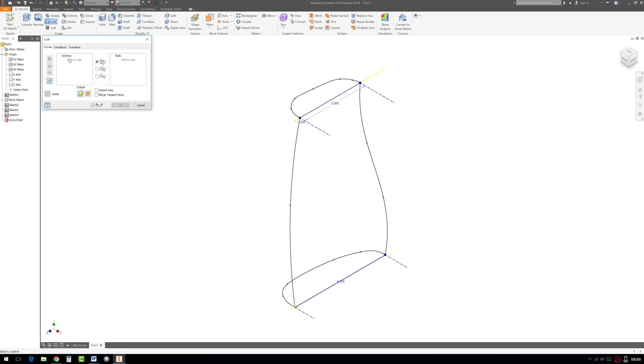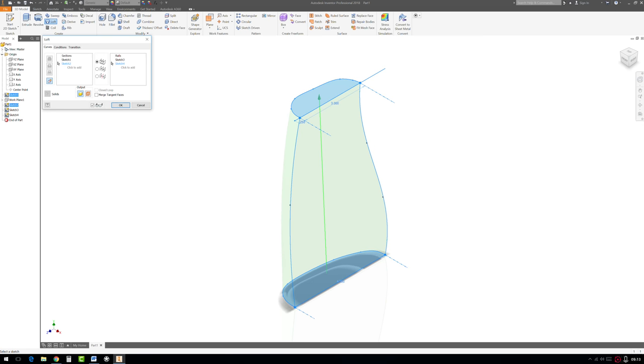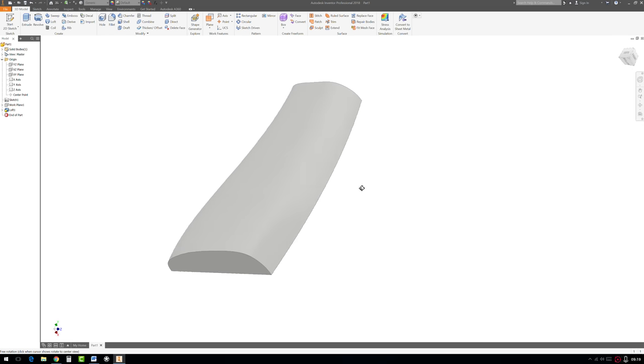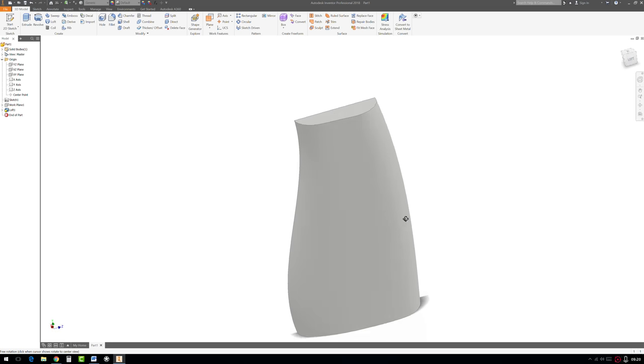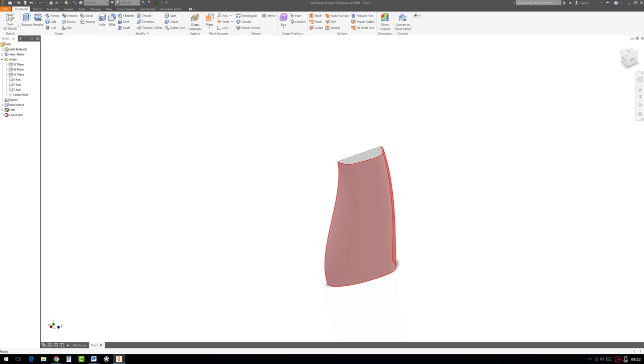Now we should be able to get it to work. Go to loft. And click in sections. Click to add. Select this one and then this one. And now the rails. Click to add. And there we go. And now it's working. Hit OK. And we now have our geometry. As you can see here, I'm going to rotate with the shift and the middle mouse button.